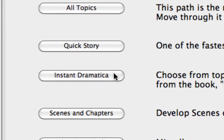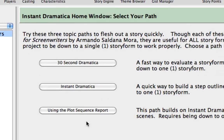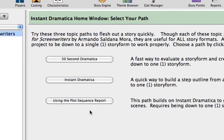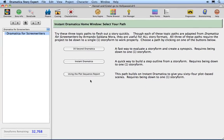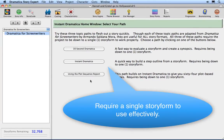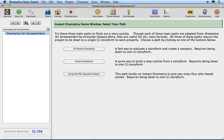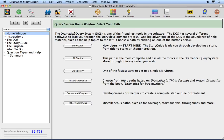Click on the Instant Dramatica button. These three topic paths were drawn from the book Dramatica for Screenwriters by Armando Saldana Mora. These are intermediate to advanced topic lists and require that you be down to a single story form before working with these topic paths. Click on the Home button to return to the Story Guide home page.